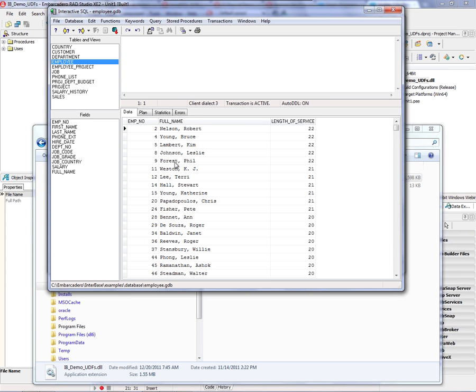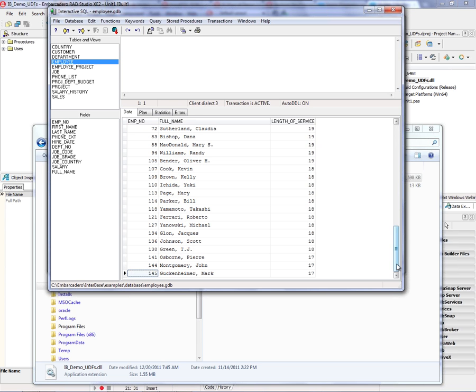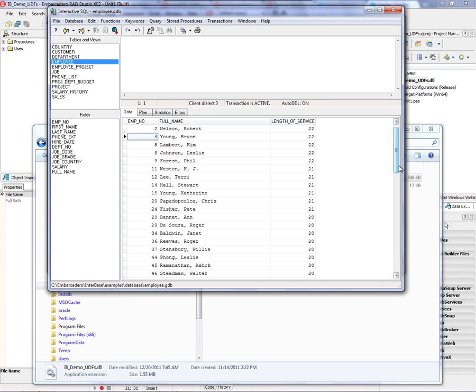And so for each of the employees, now we're going to get the number of years of service from their hire date to today to see which are our longstanding employees.